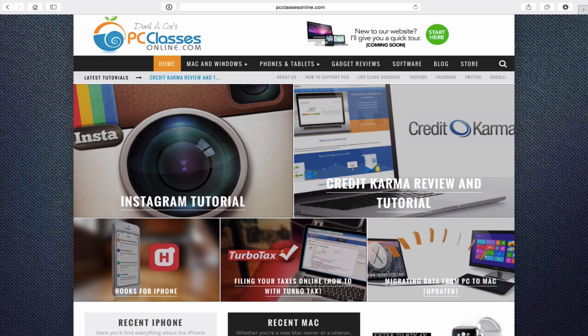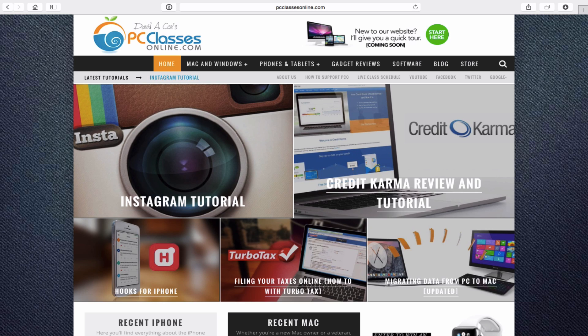Let's start right off with answering the top two questions. Despite the fact that the name is PC Classes Online, we do primarily focus on teaching classes that run on Apple products — being the Mac, iPhone, iPad, and the Apple Watch. We also have some tutorials coming out very soon on Apple TV. So if you are an Apple fan, an Apple owner, or a soon-to-be Apple owner, this is the place for you.